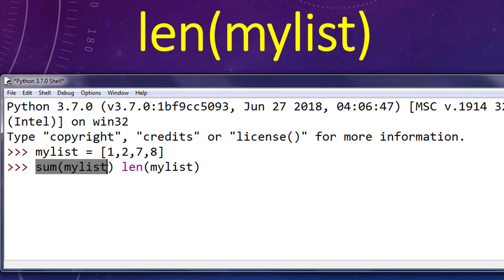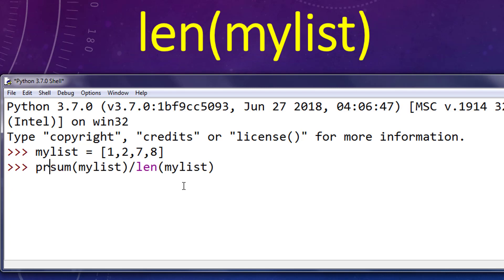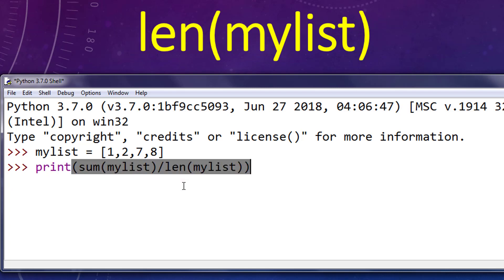We have sum function. And finally, we want to divide sum of our elements with the length of the elements of our list. And we want to print that result. I'm going to press enter.